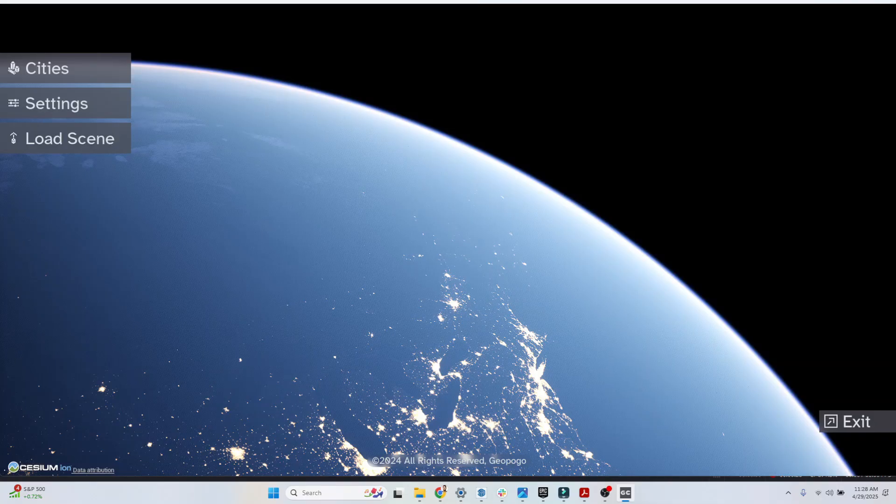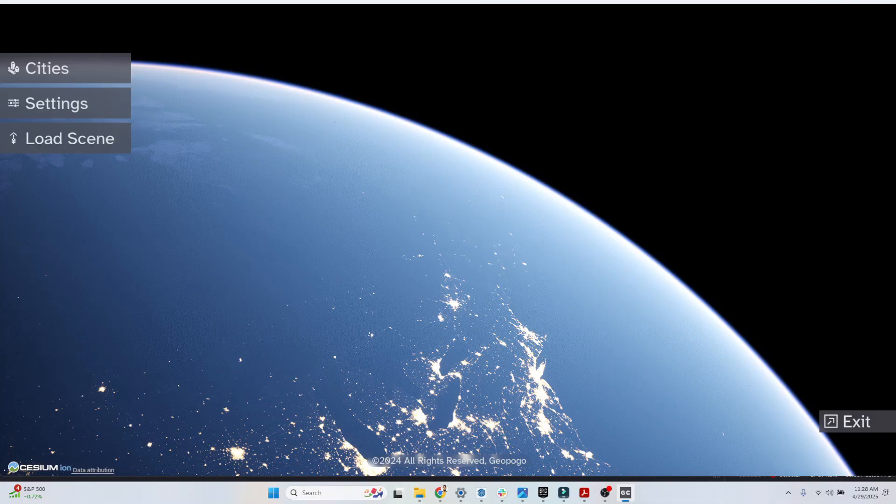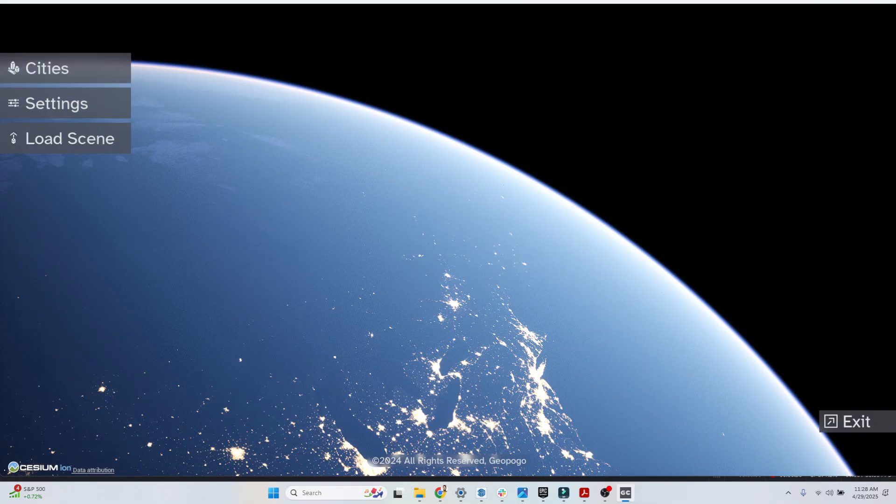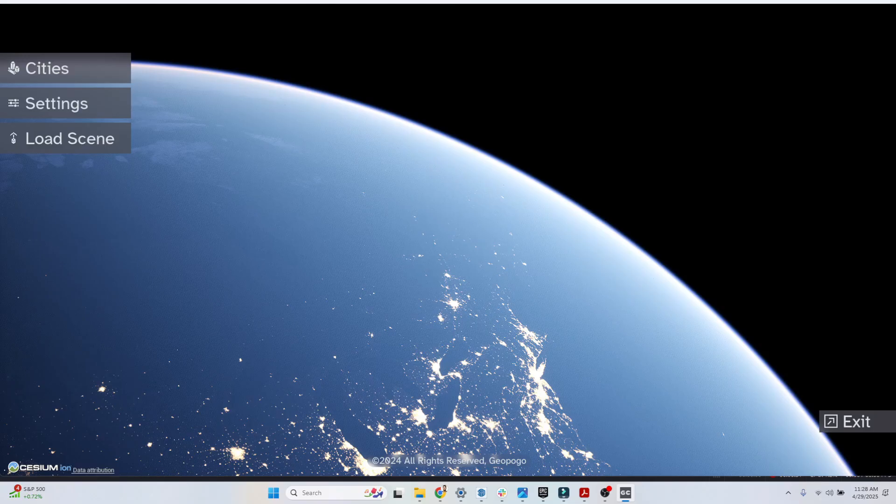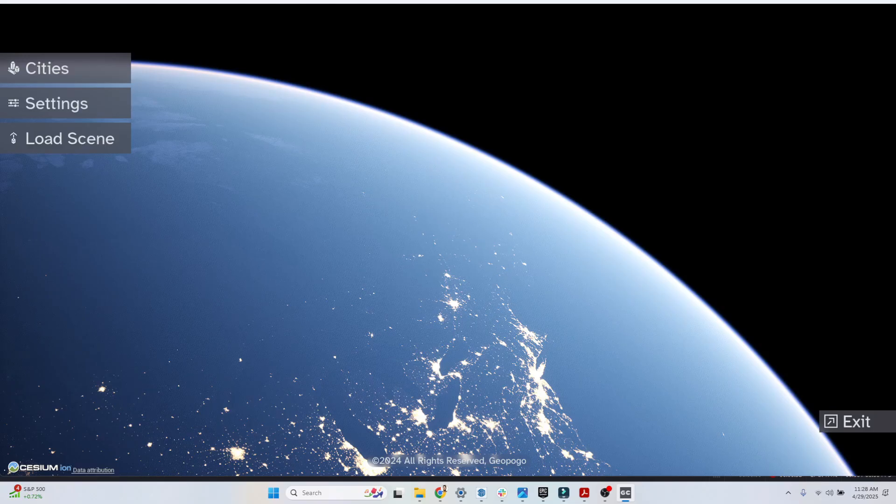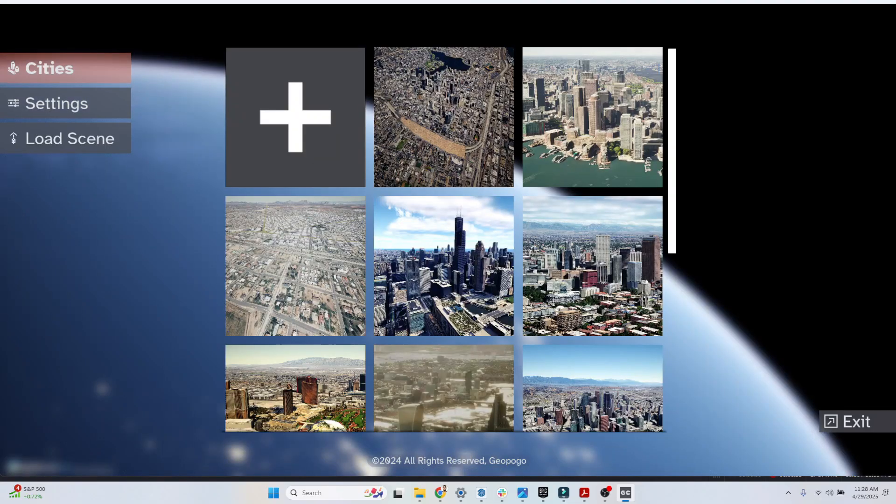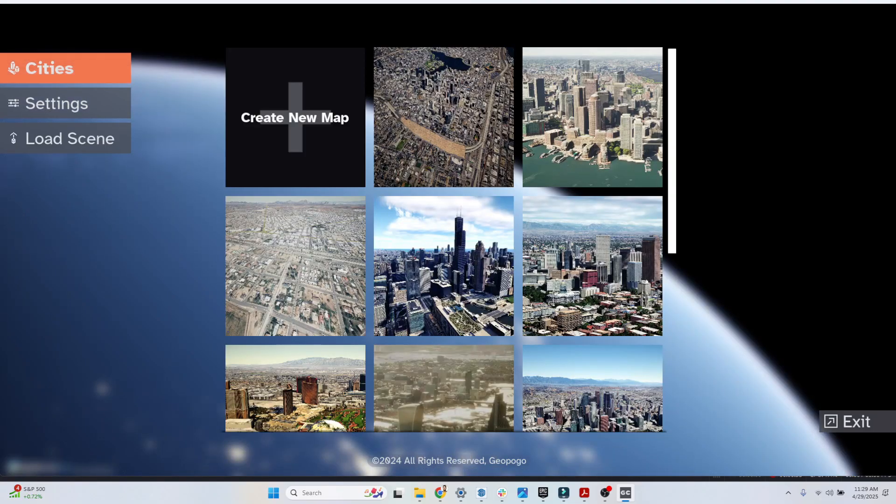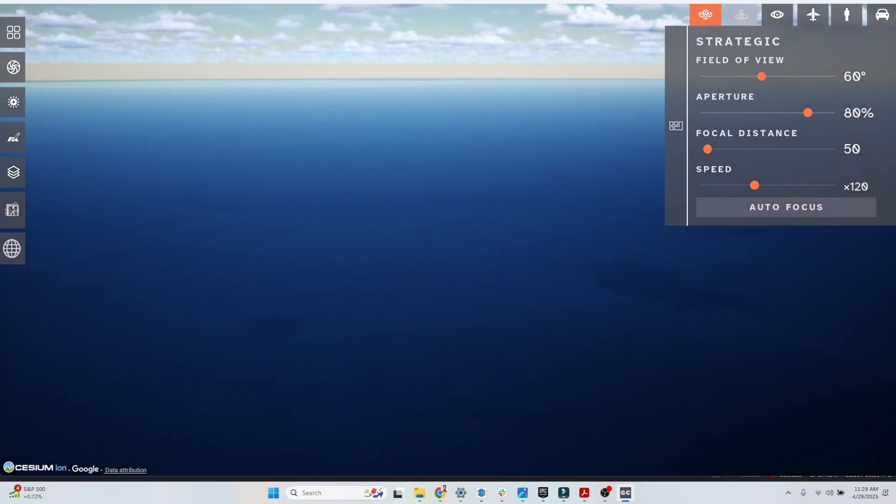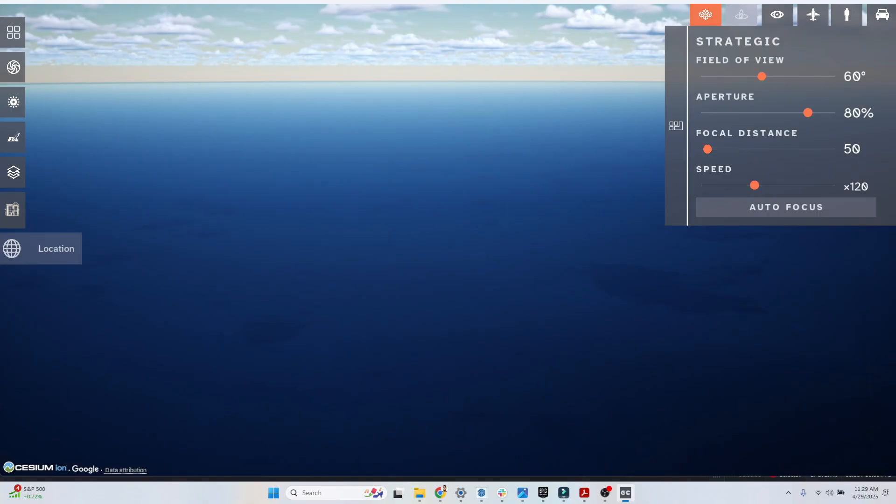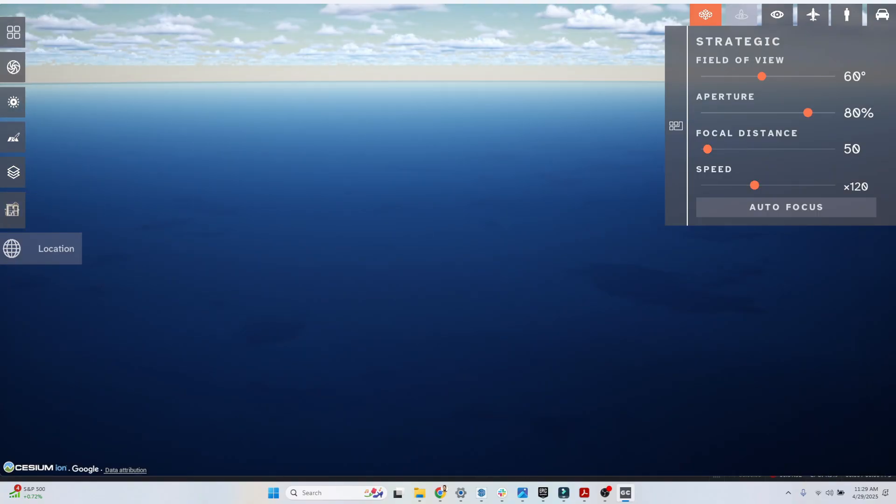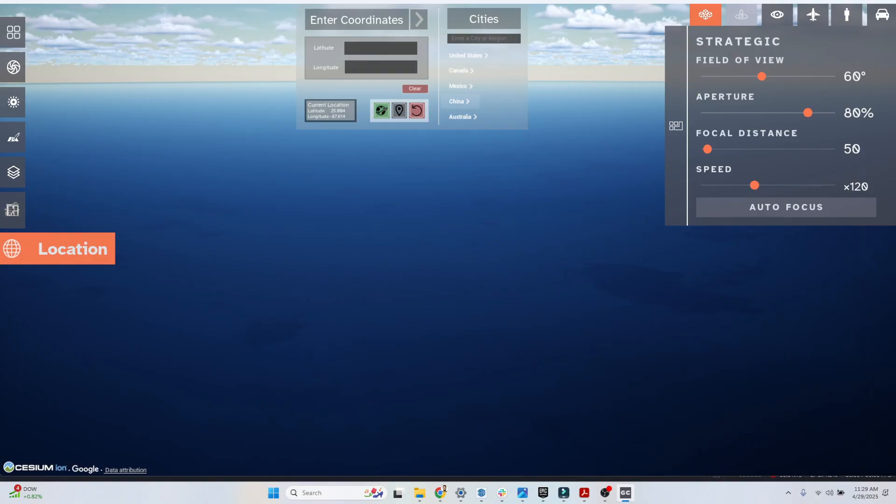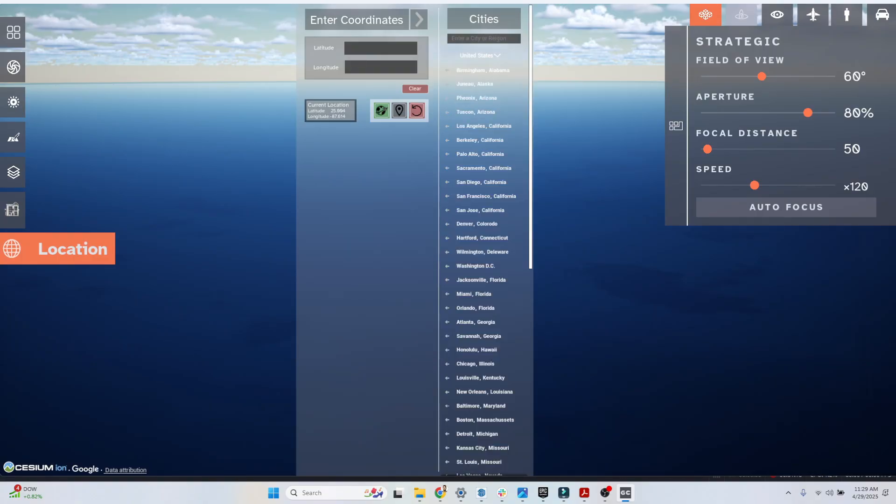We're going to be taking a look at the new AI generation tools in Geopogo Cities. We're going to walk through start to finish, first beginning with Cities. We're going to create a new map. Remember when creating a new map, we have the ability to click on location down here at the bottom left. We can enter our latitude and longitude coordinates for where our project is located, or we can select a city from our dropdown menu.